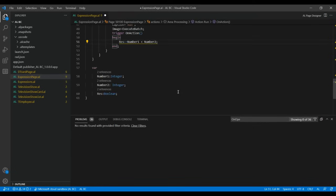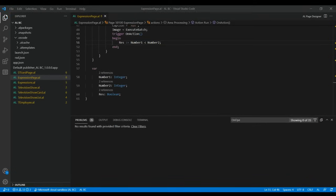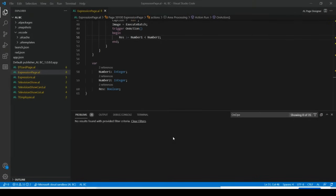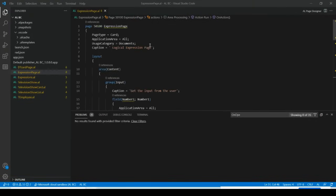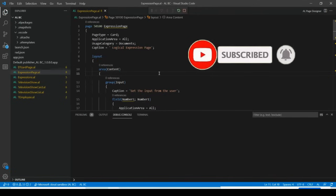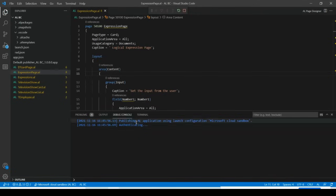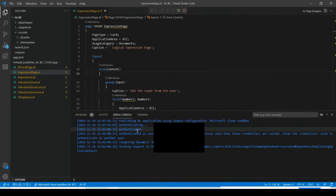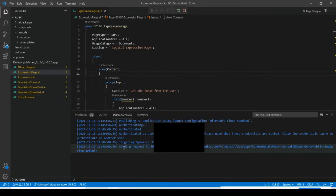Save and execute the code now. We have created the complete code, so press Ctrl+F5. You can see a message that it is authenticating the user, and then it will slowly launch in a browser to show the page.